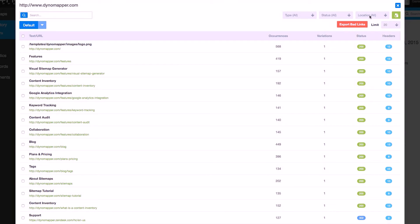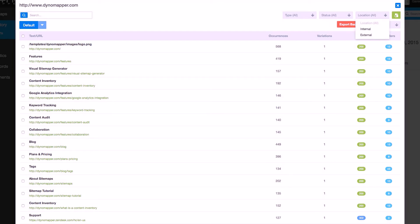The location drop-down will allow you to filter results by location. Choose internal for inventory that exists within your website, and external for content items that are located on another website.